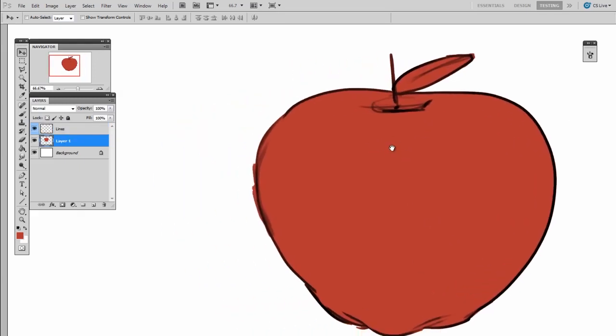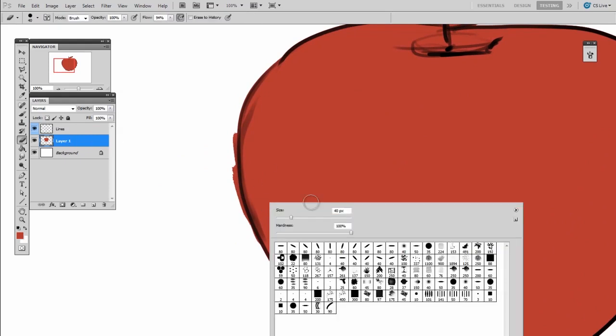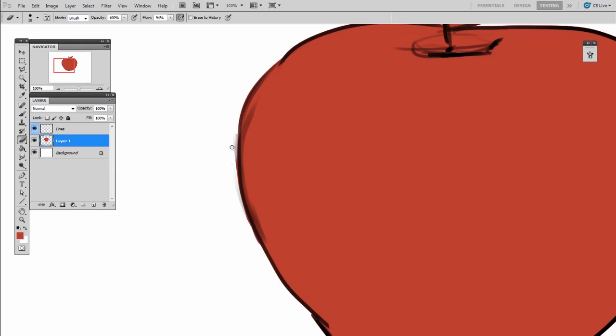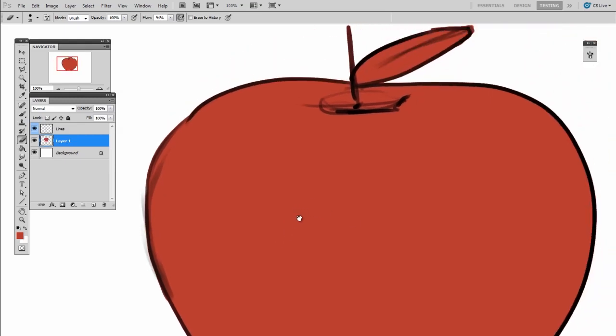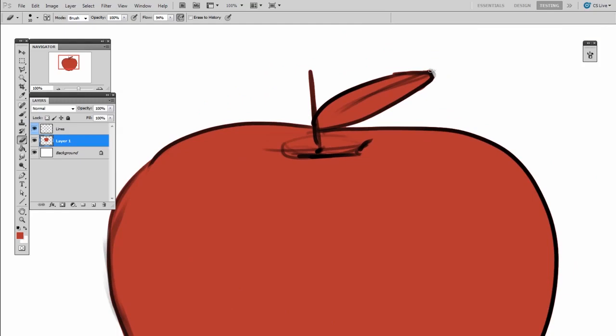And over here, where I've messed up a little bit, maybe I'll erase away some of that manually. But you see, I can do that without worrying about destroying those lines. And making a few corrections like this is still way faster than painting it in by hand.